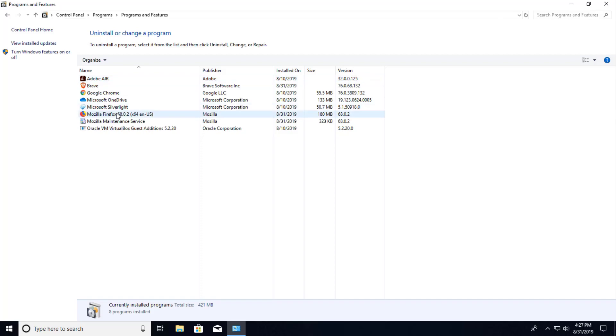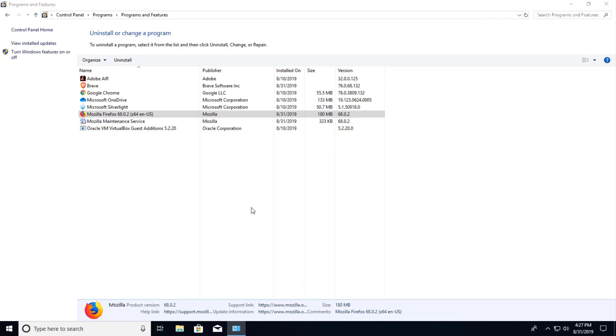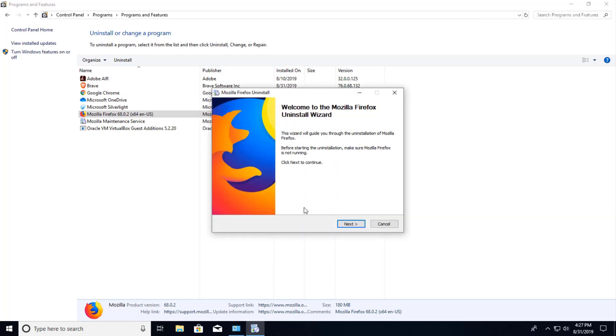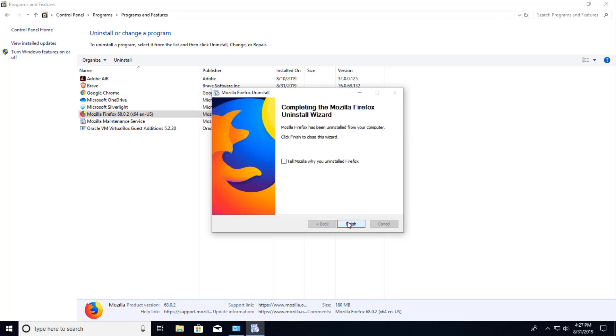And I'm just going to uninstall Firefox because I do not need it. I'm going to go ahead and press Yes. And it tells the steps next through there and tells you which files are going to be uninstalled from that location.